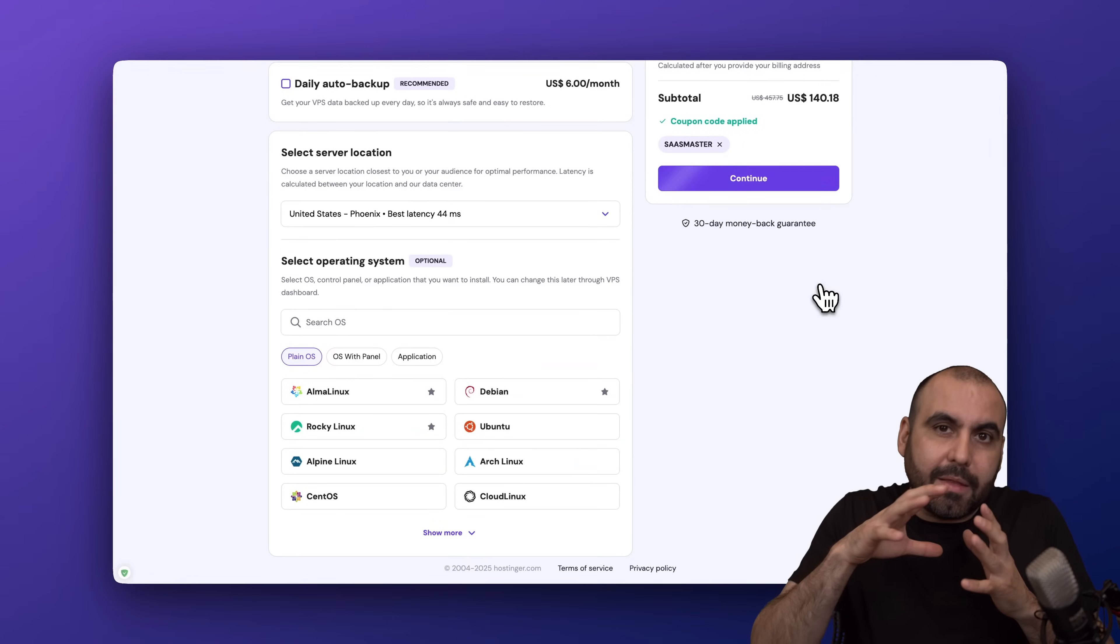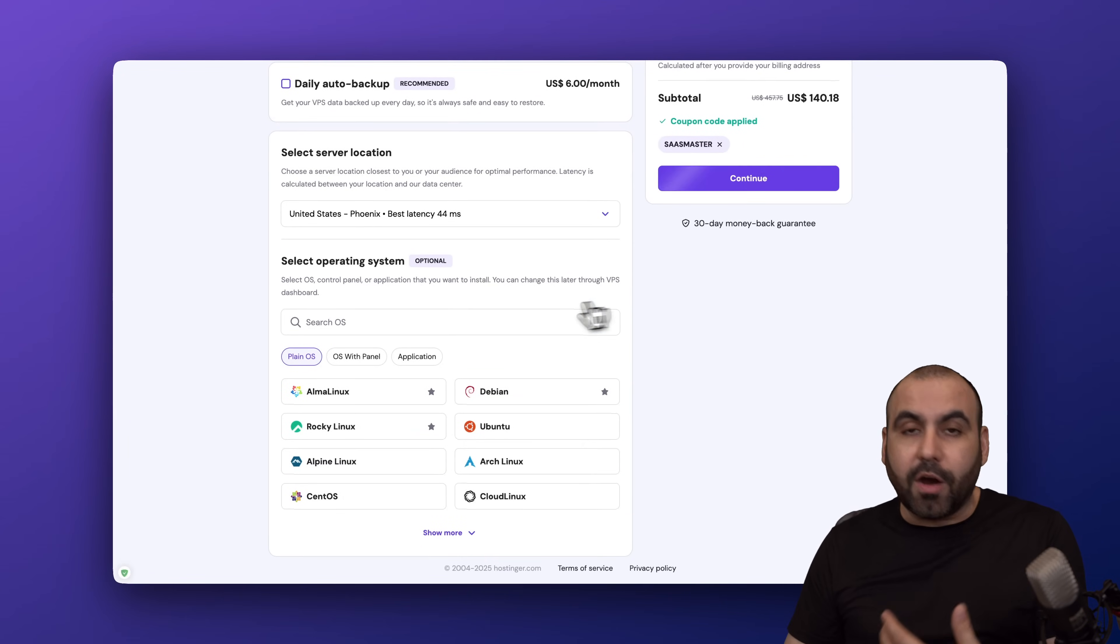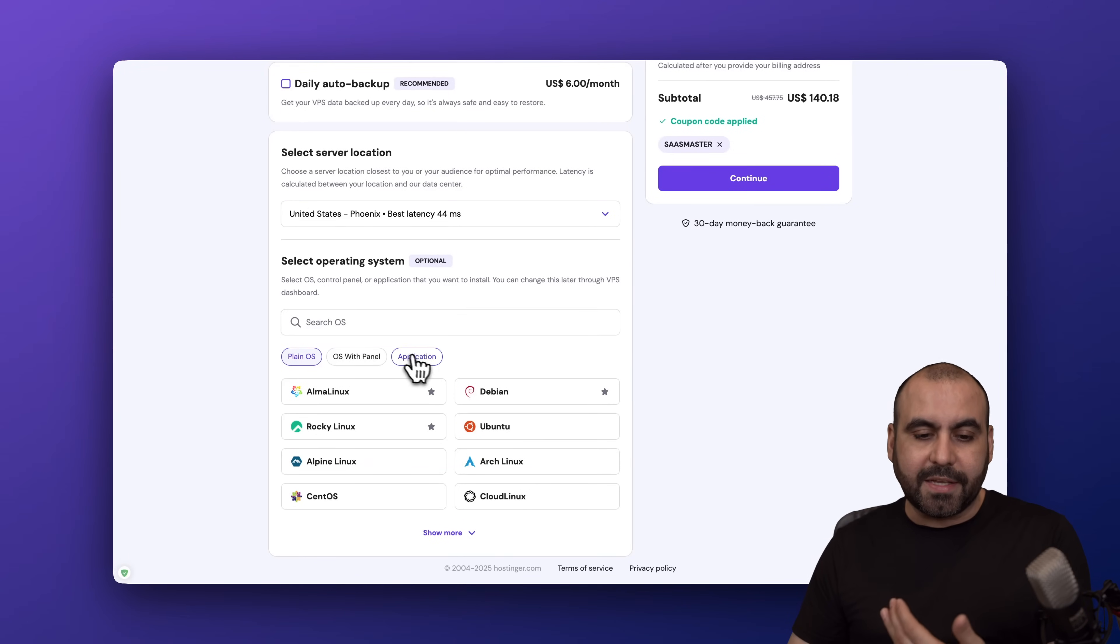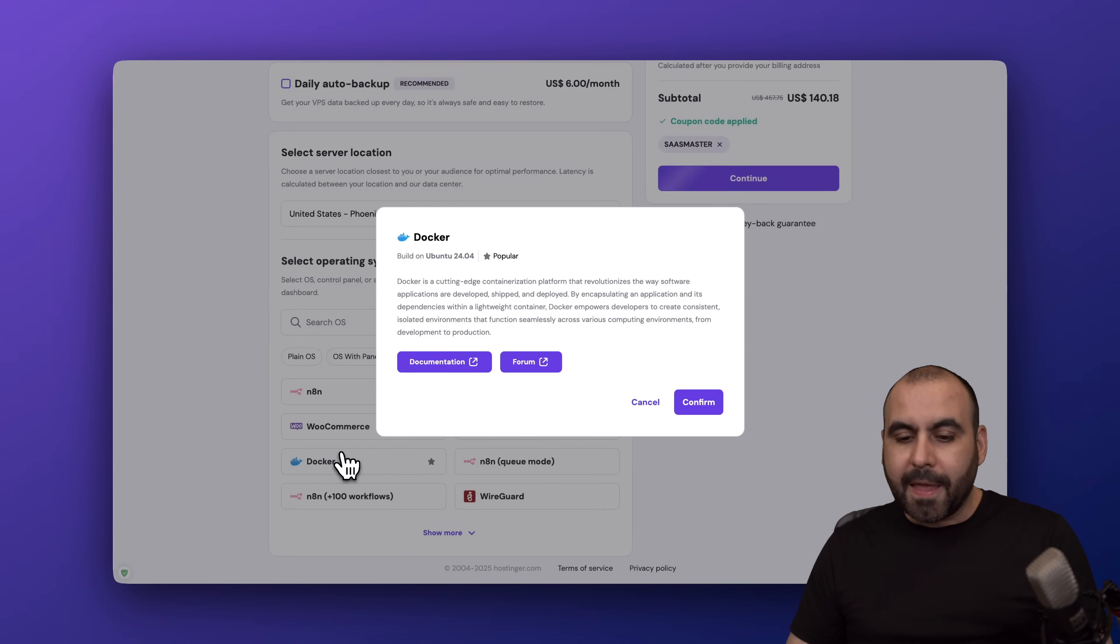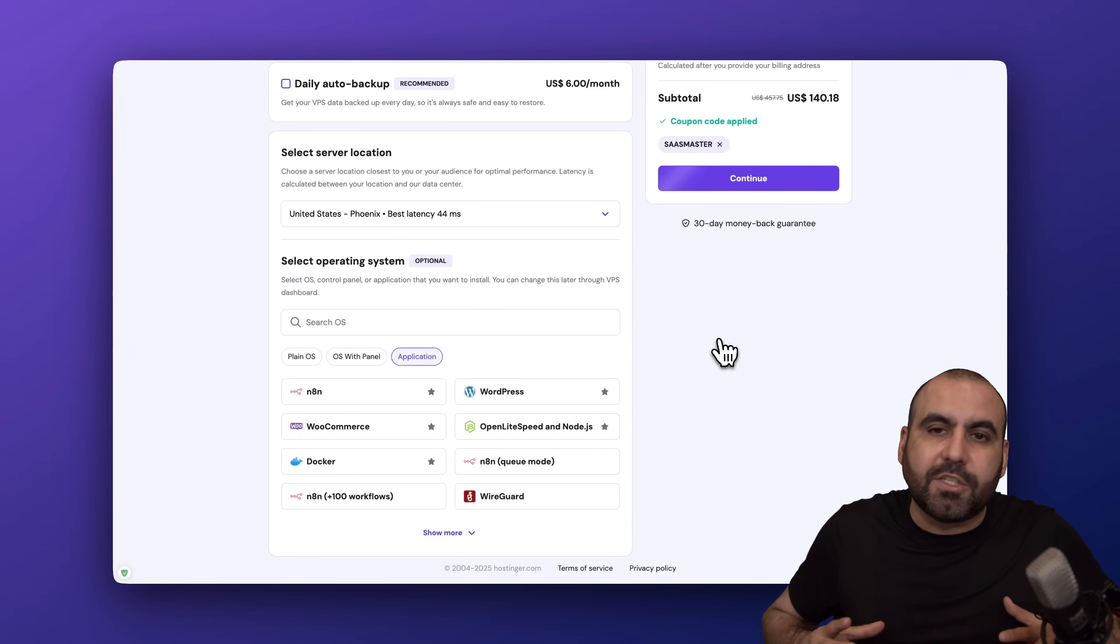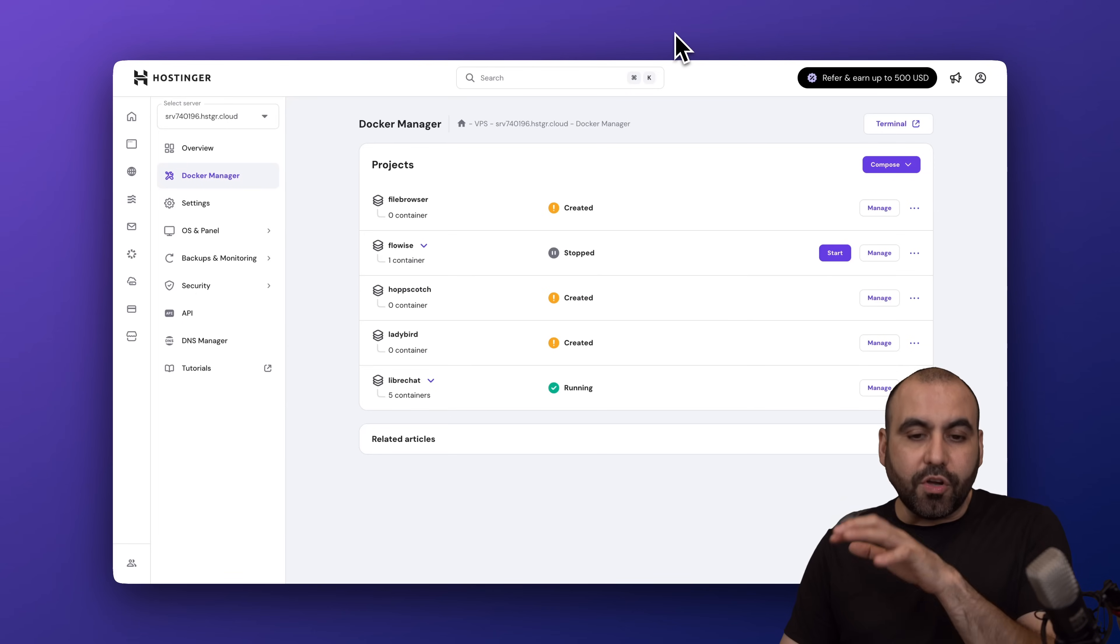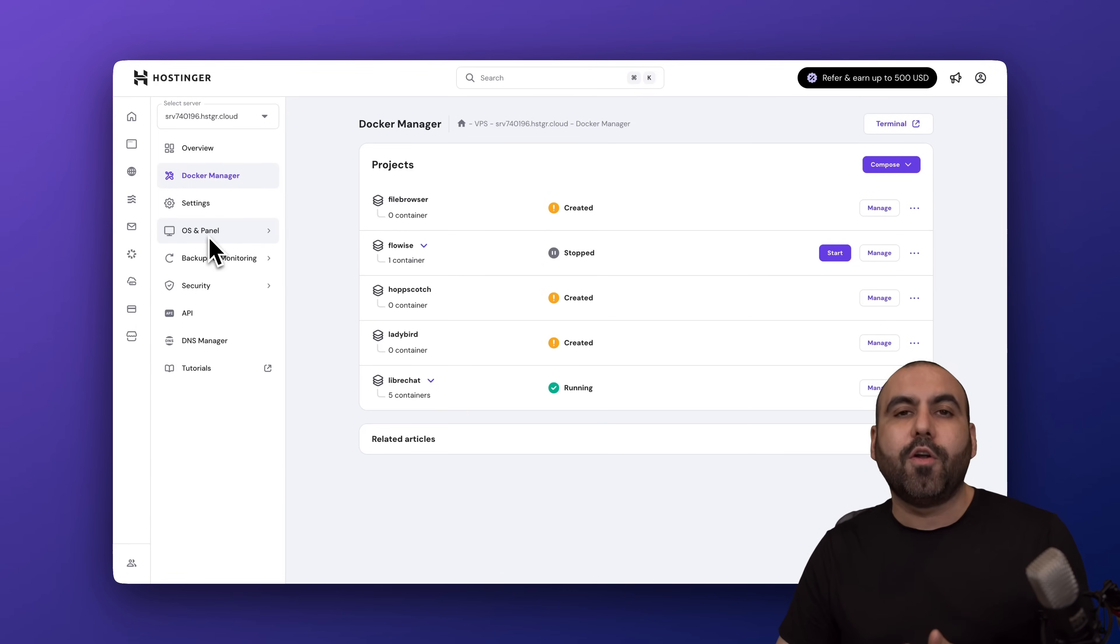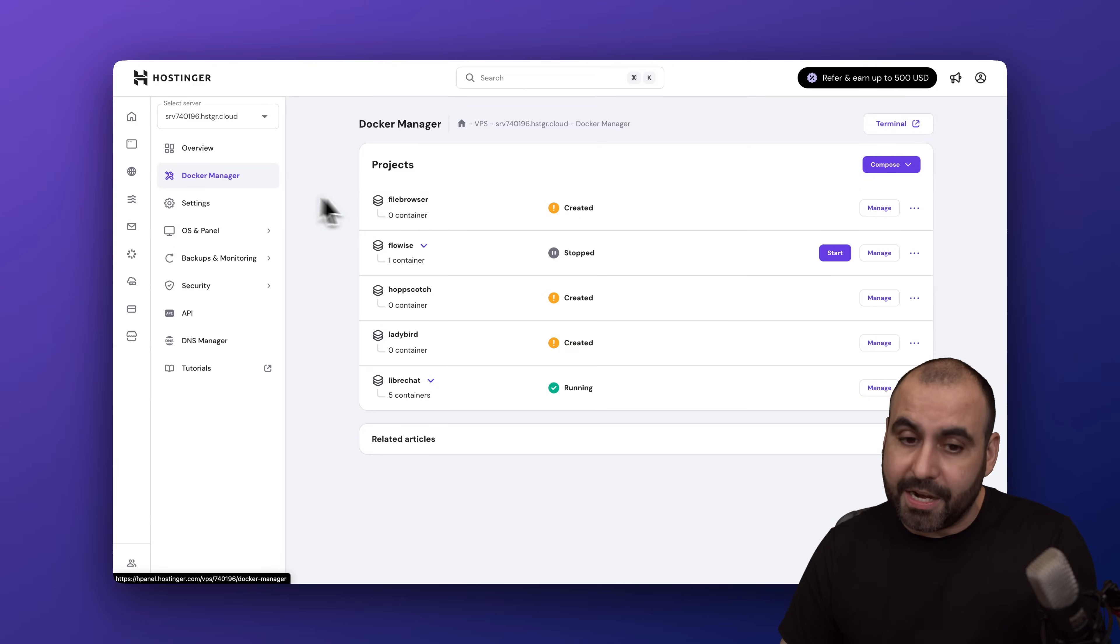Go ahead and select the destination, select the application Docker, and continue with the process and pay. Docker is going to be installed from the beginning. If you don't do that, if you have Ubuntu 2 or something else, you can go ahead and go to OS panel and change it to Docker. Then you'll get access to Docker Manager.